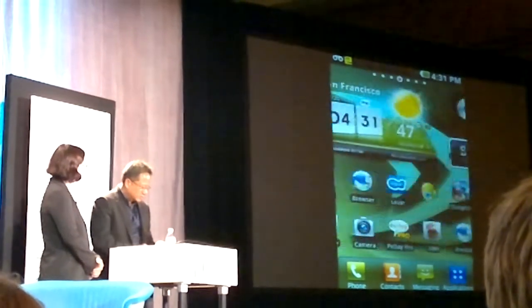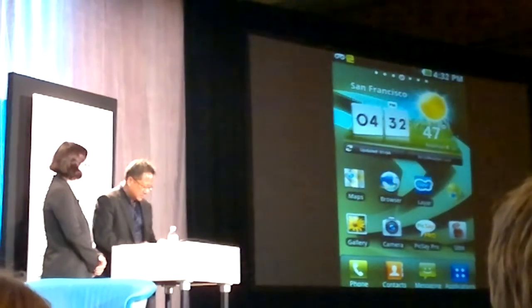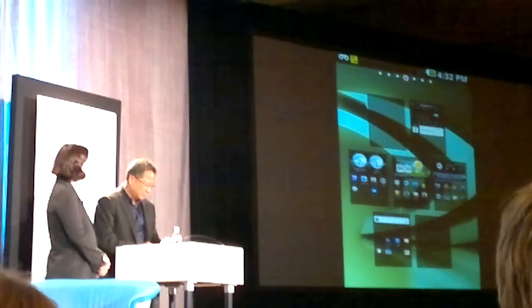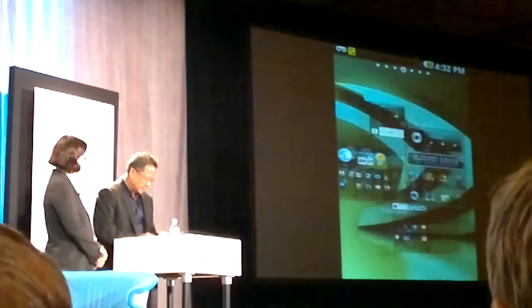You can see multiple desktops. For example, these are multiple homepages, and you can go to the one that you like.